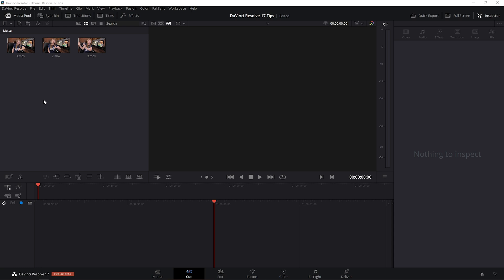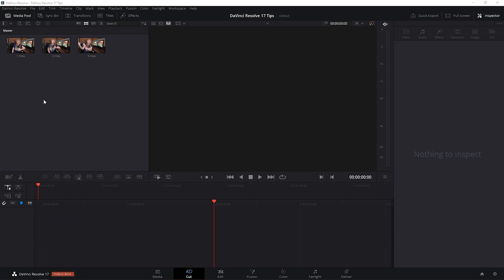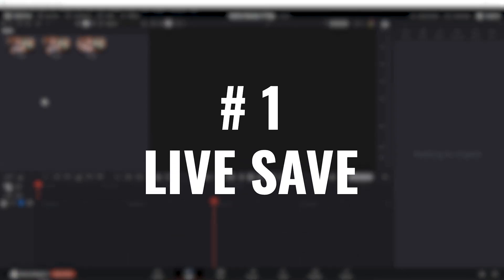Now with DaVinci Resolve 17's beta version, I have found that it sometimes randomly just crashes while I'm in the middle of working on a project. But I never have to worry about losing any of my work and that's because I've enabled live save.